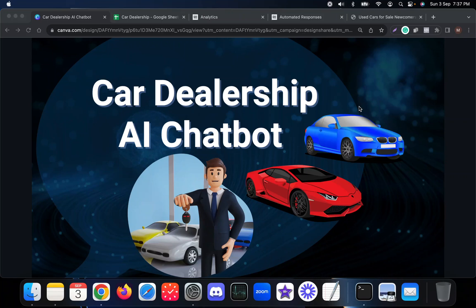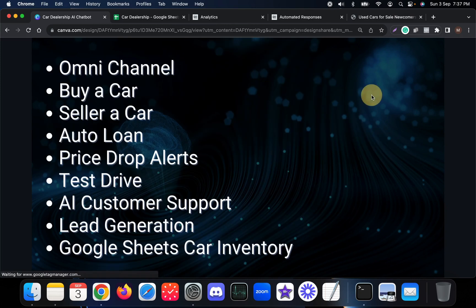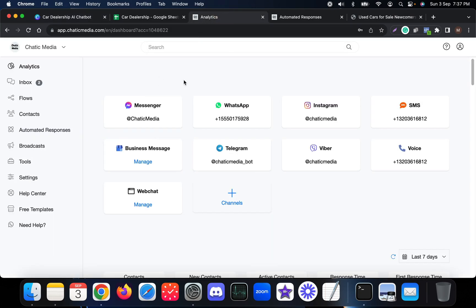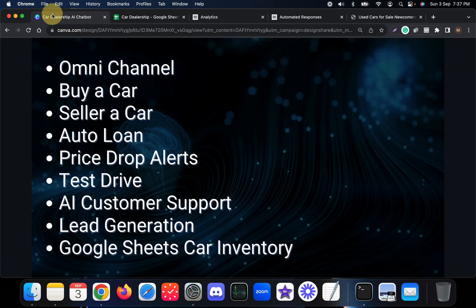A quick demo of an AI car dealership chatbot. This has a lot of different capabilities and works on multiple channels — for example, it works on Messenger, WhatsApp, Instagram, Google My Business, and even a website. It has a lot of features for customers or contacts interacting with the chatbot.